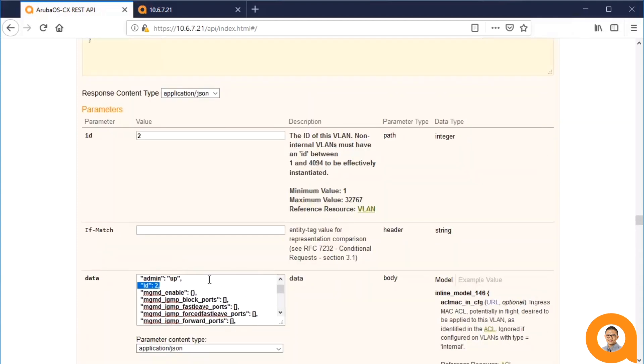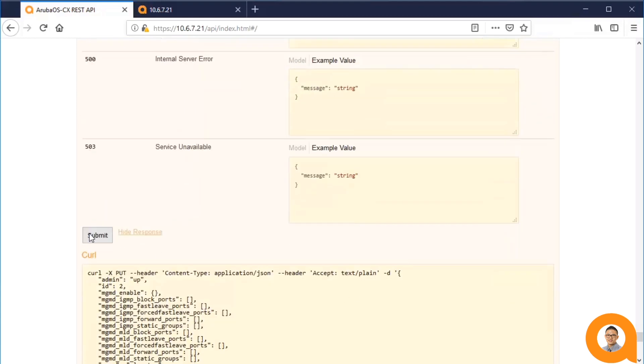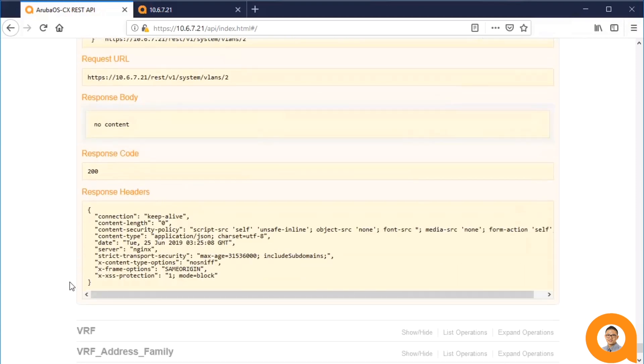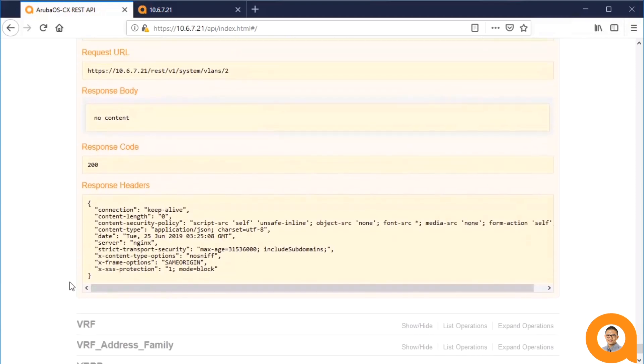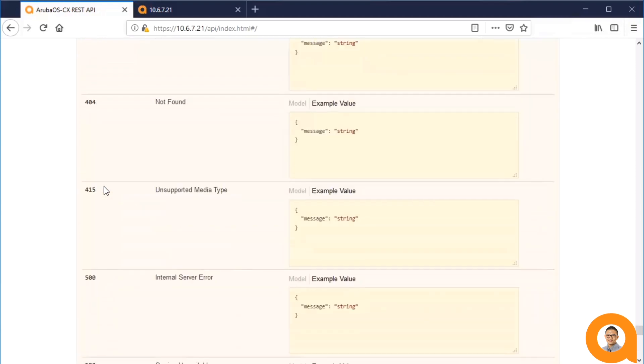And it said the ID 2 could not be modified, so I will take that out. And I get 200, which is a success.